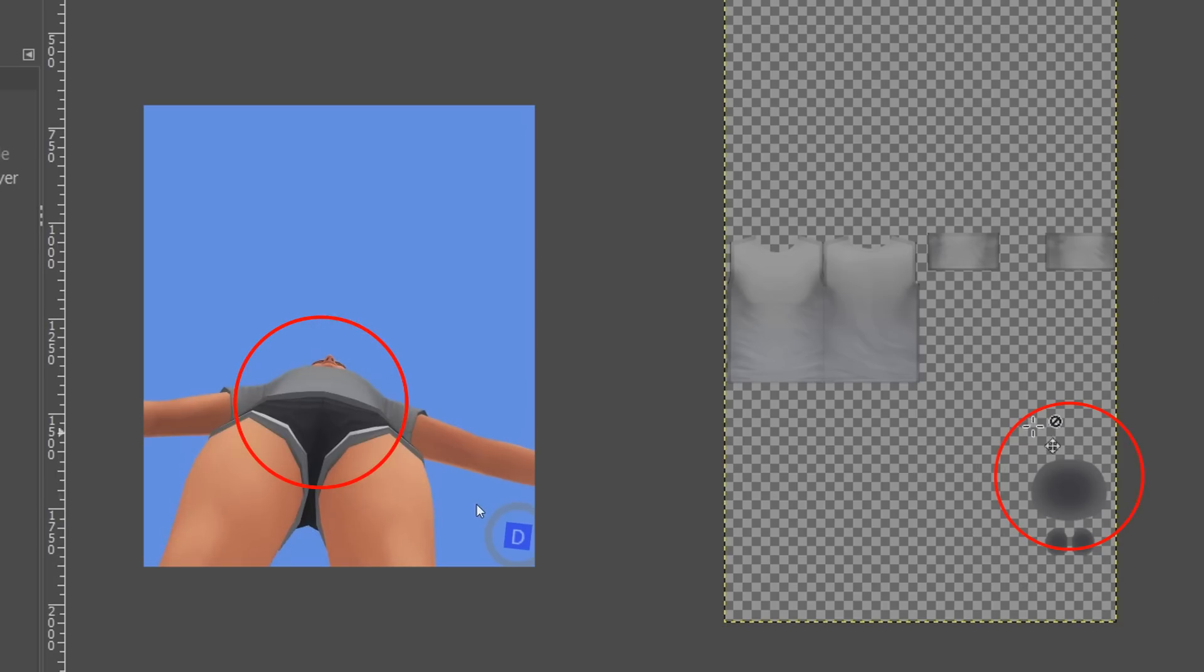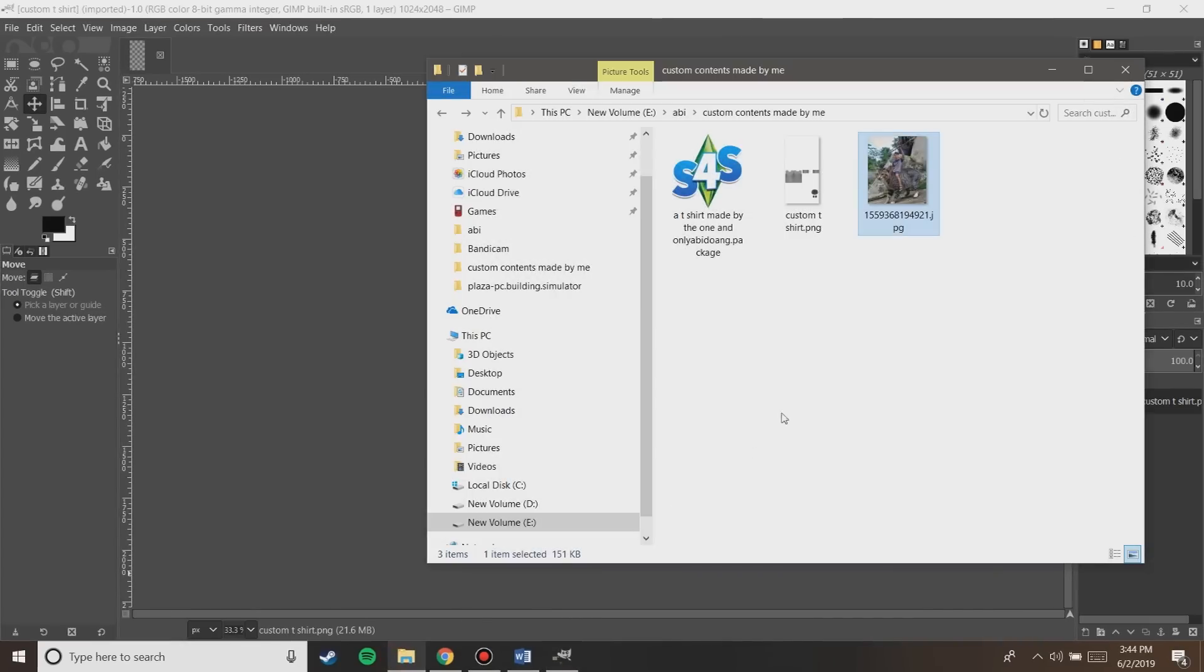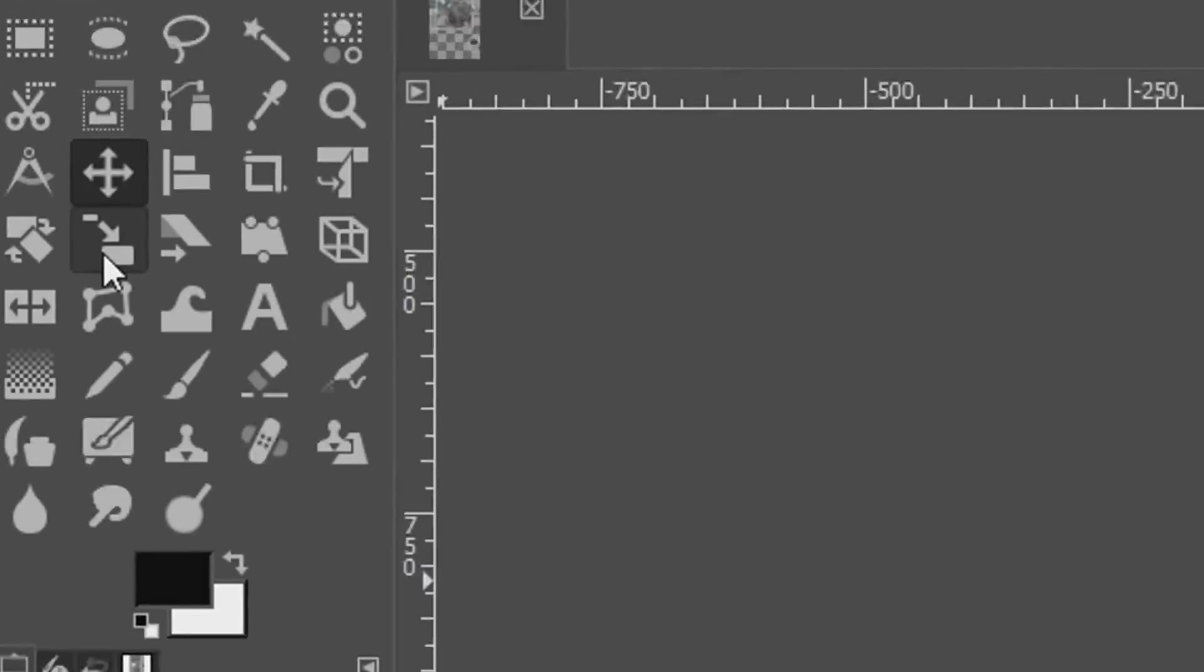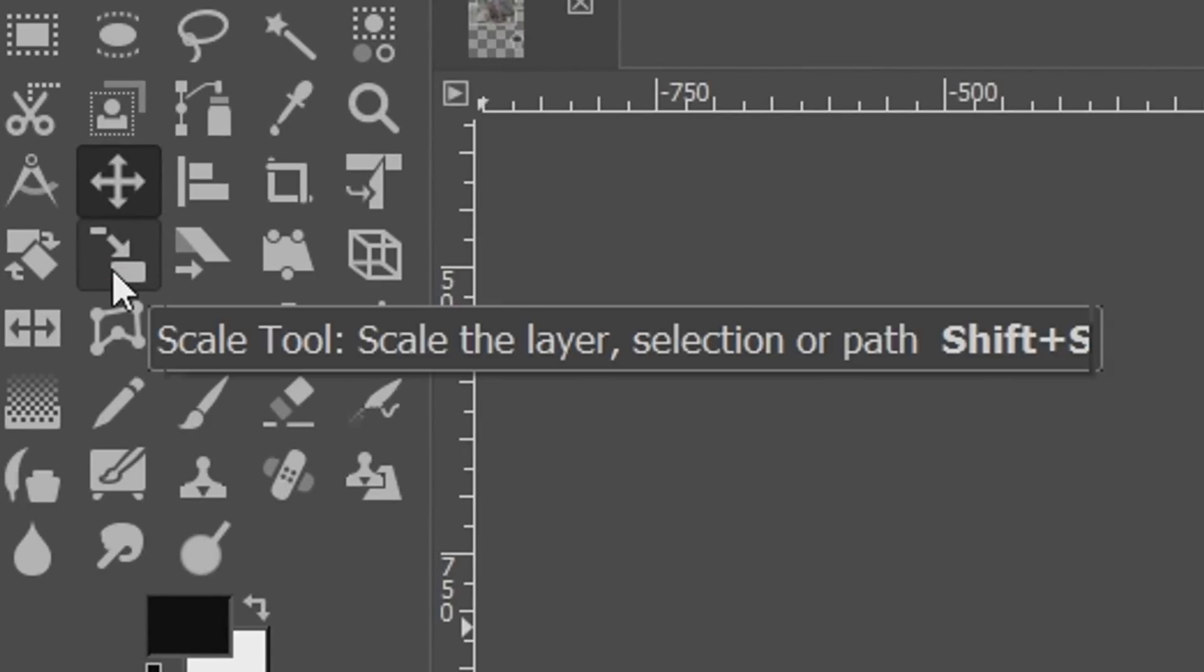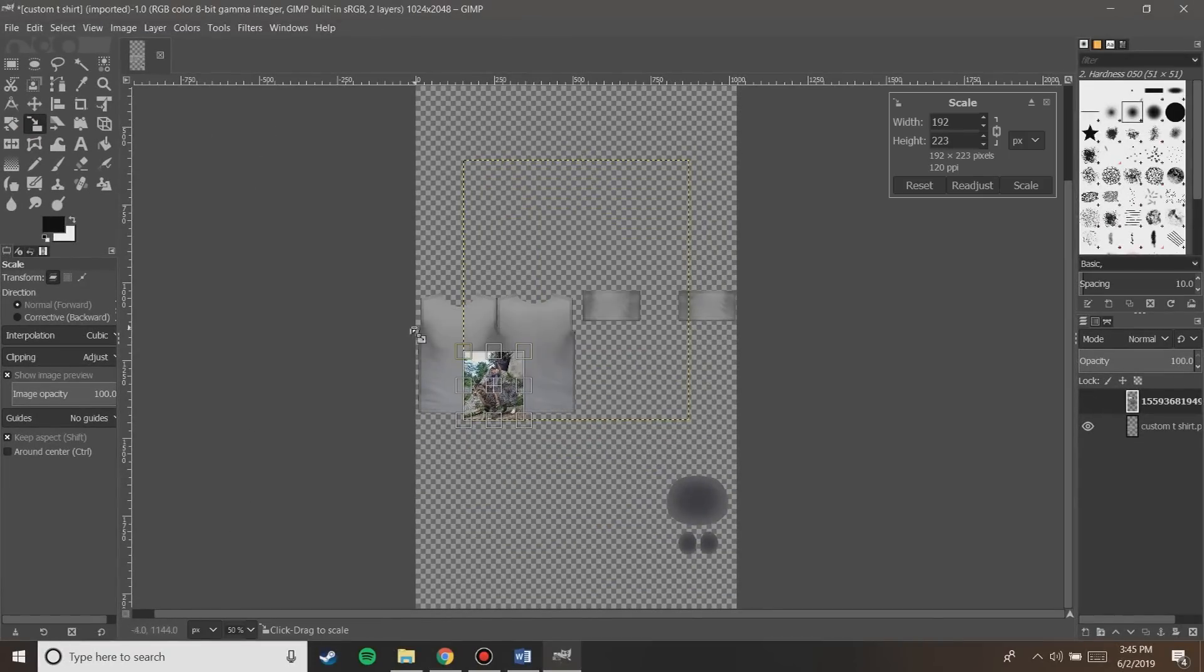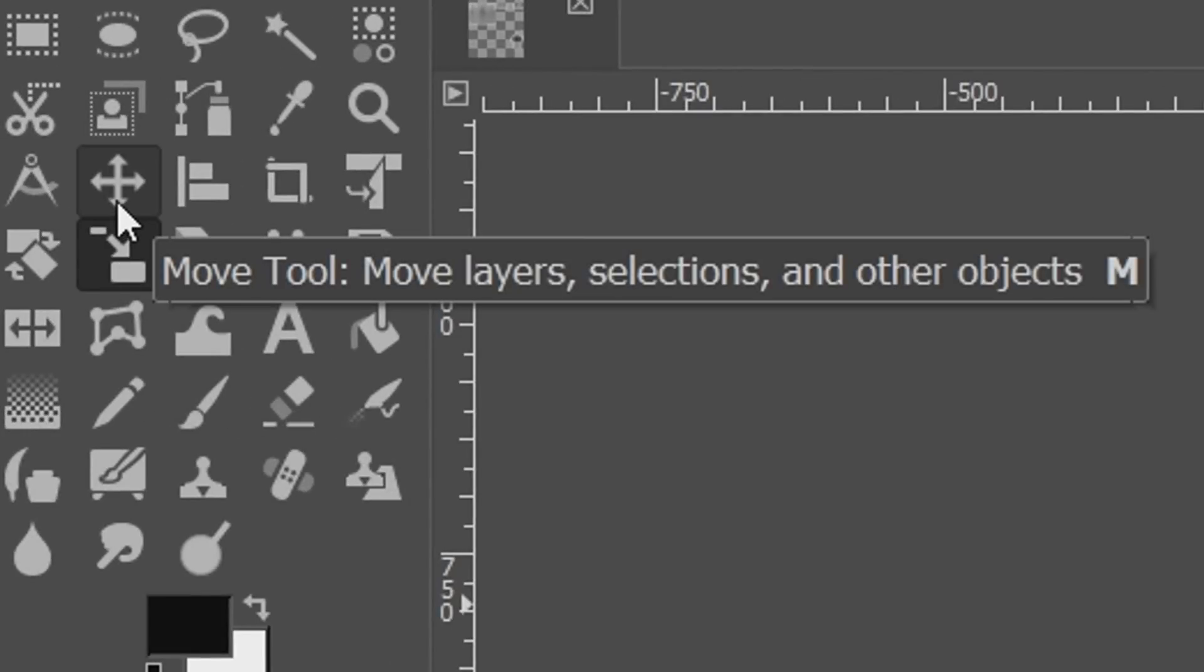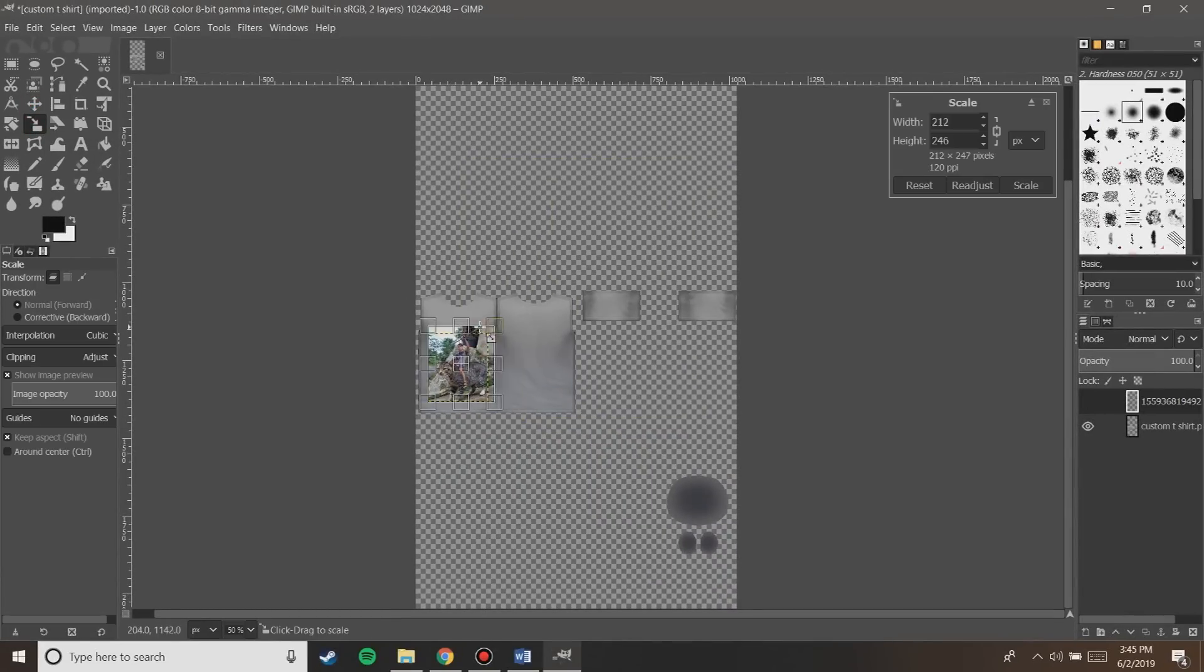You can barely see these circles in the model anyway, so let's just ignore them. Now, I have this image of a brave cat cavalry riding into the battlefield. I'm gonna drag and drop it into the front side of the t-shirt. Okay, so clearly the image is too big, so I'm going to click on the scale tool and then make it smaller. And after that, I'm going to use the move tool to move it into the front side of the t-shirt. Okay, we're done.